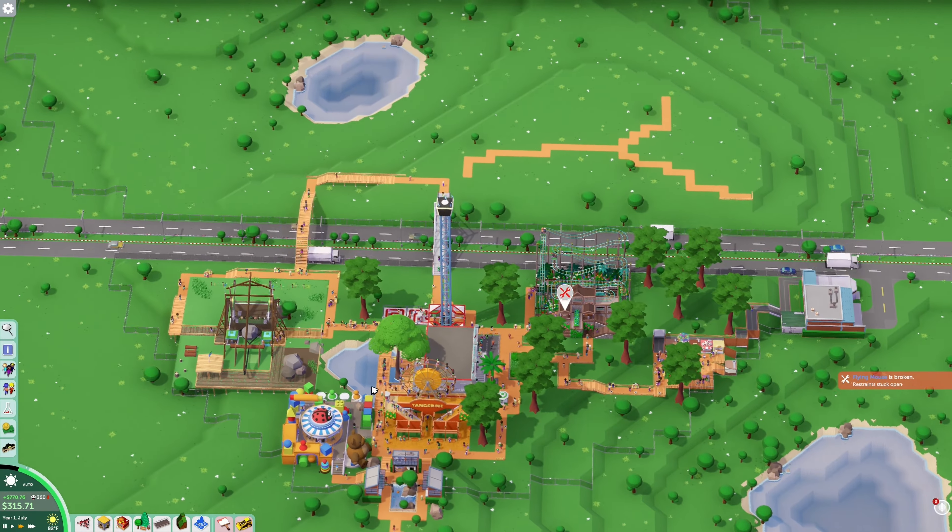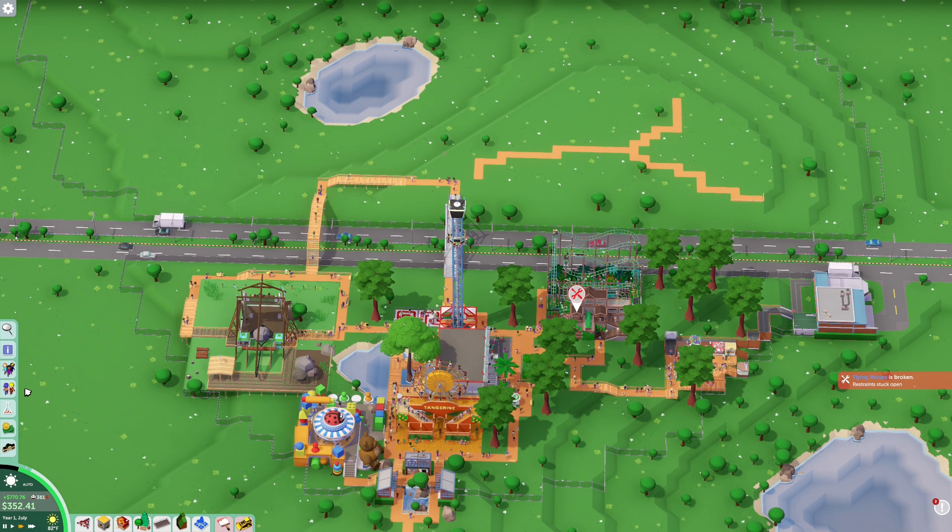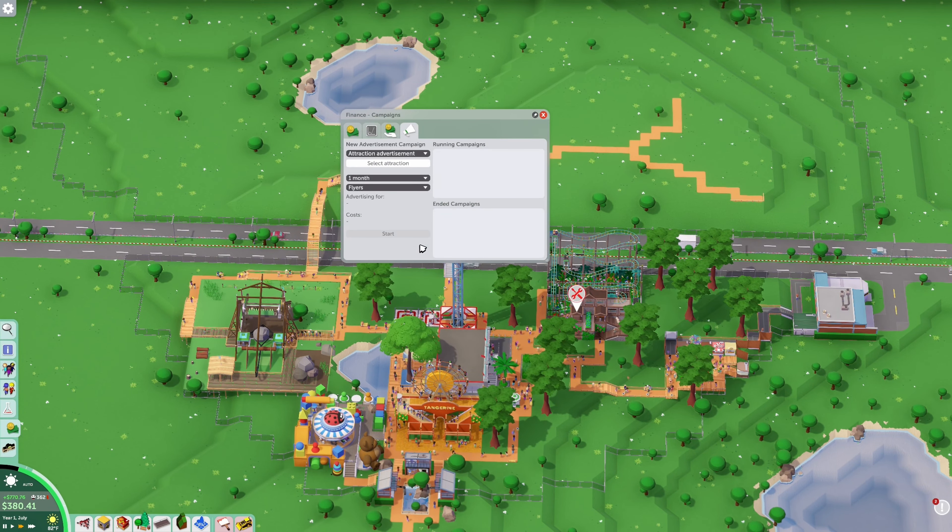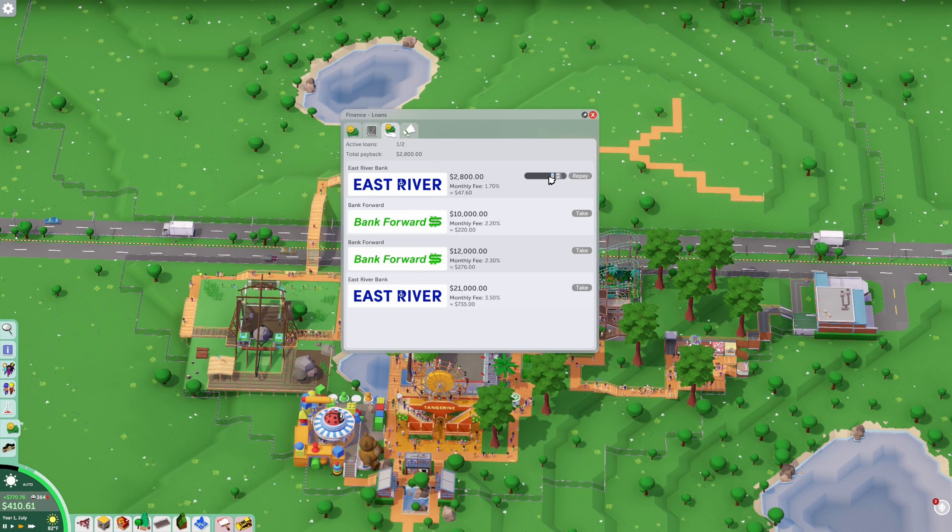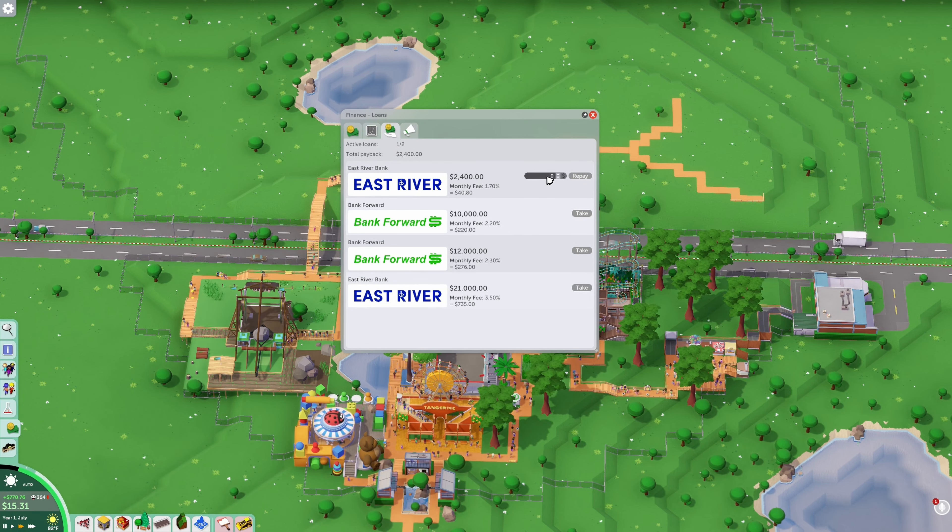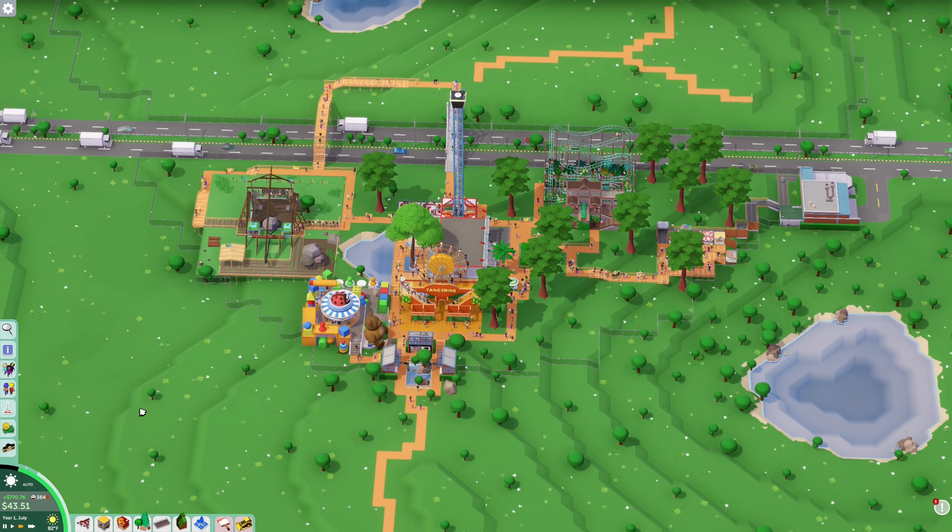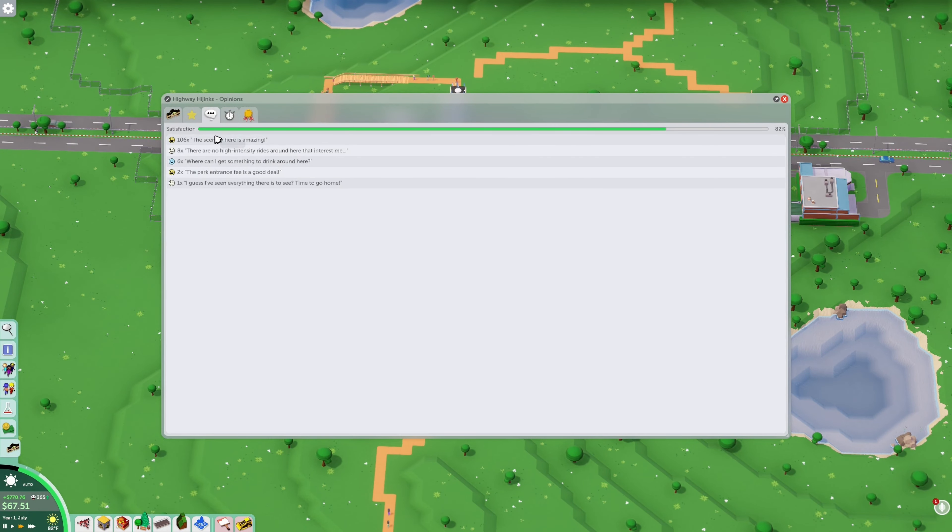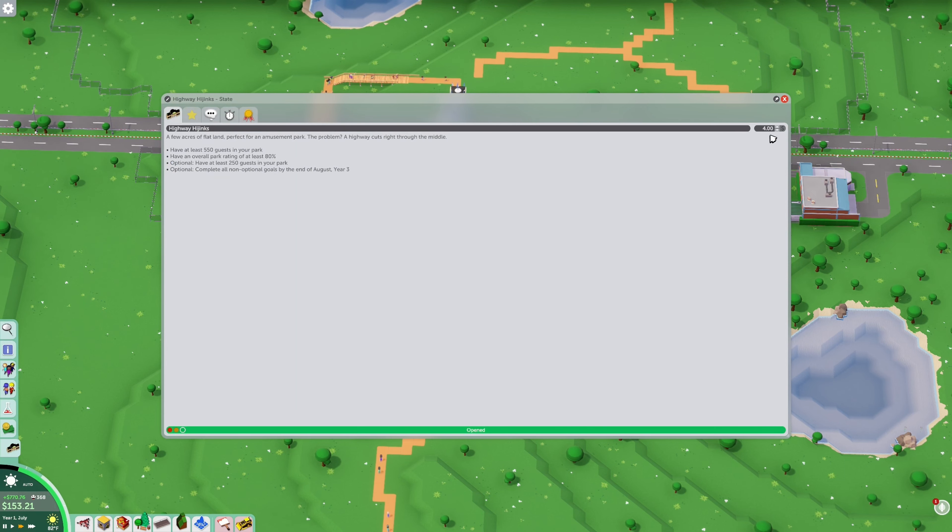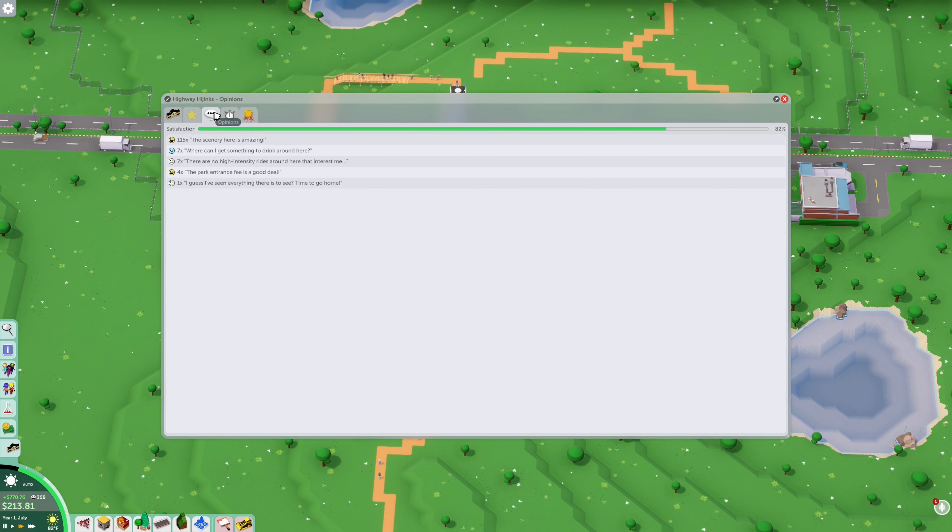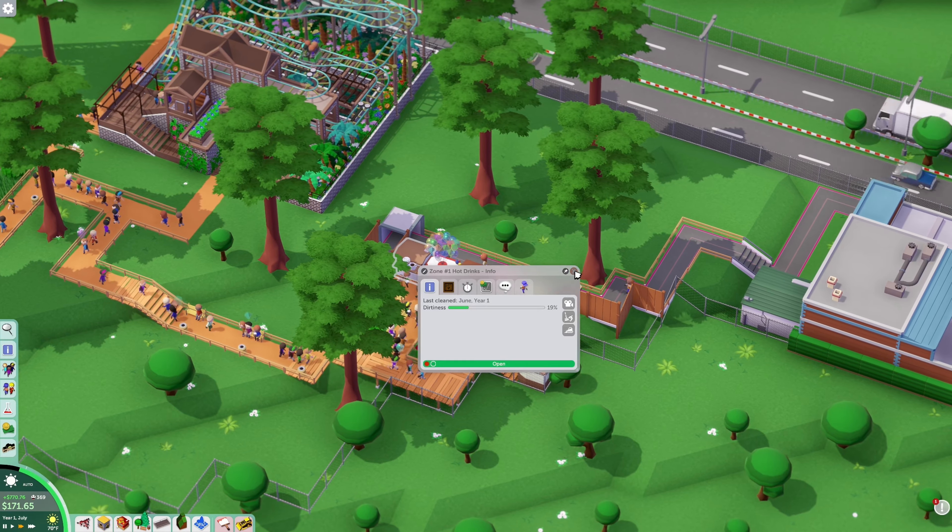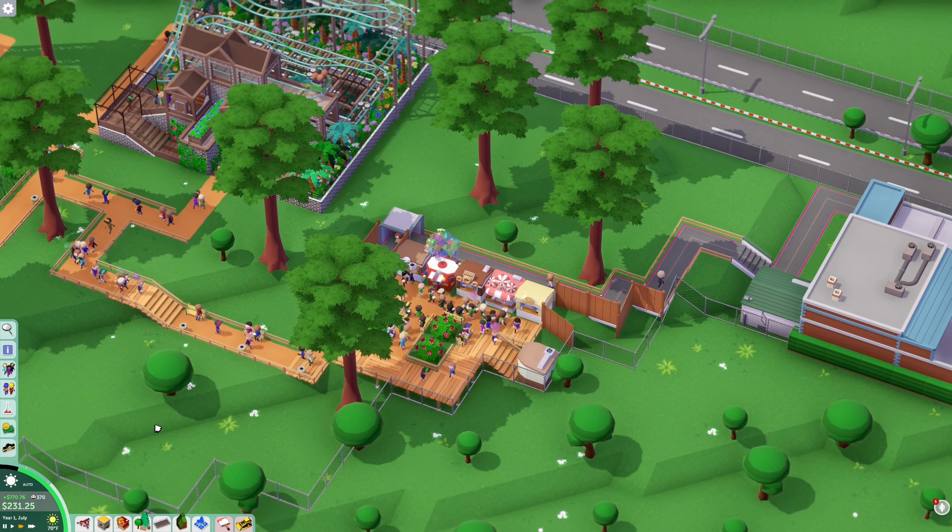We have $400, okay $200. We don't got a lot of money to work with. Do we have loans out? We have one loan out, $2,800. See if we can get this paid down a little bit here. What are they saying about the entrance fee? No high intensity, we're gonna get something to drink. Entrance fee is good, okay. So we're gonna change this to $6, see how that goes. High intensity and drinks.